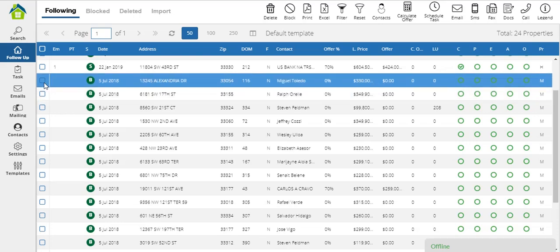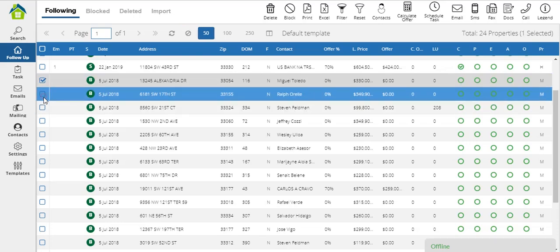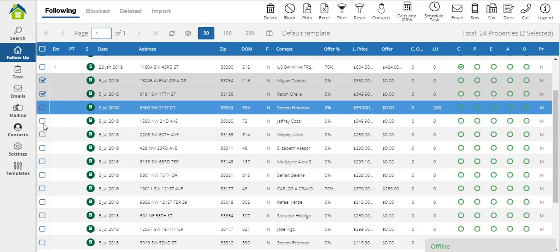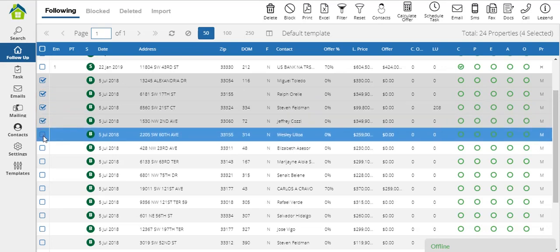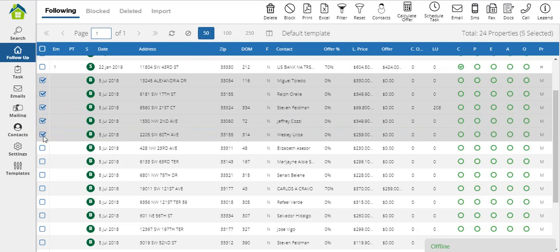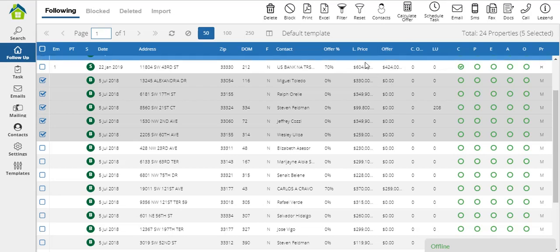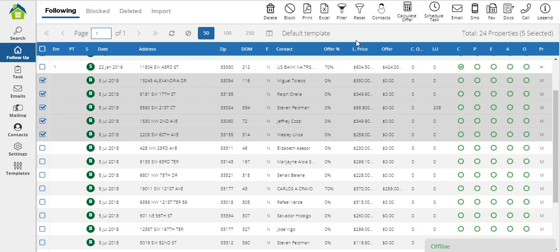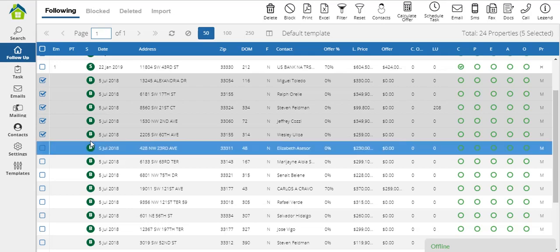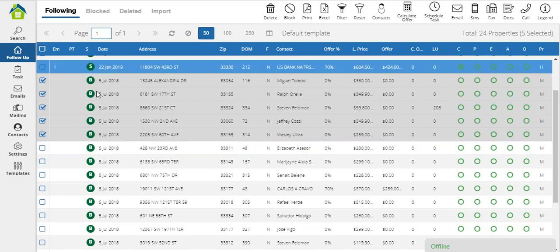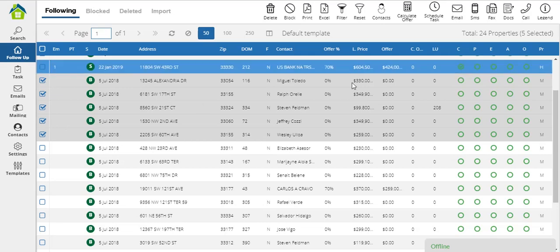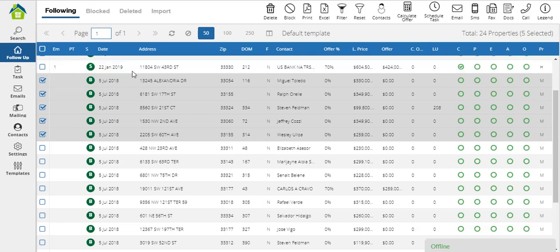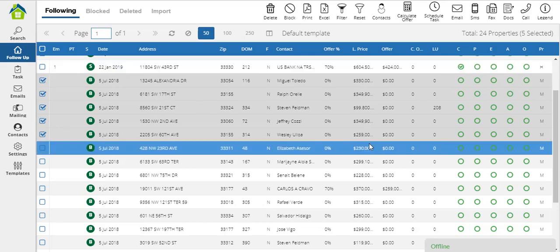First, I'll select all the properties I want to calculate the offer price for. I'll select these 5, as you can see all of them have 0 on the offer, but they have a listing price. Notice that all the properties here are green. Remember that green means active, these properties are active for sale. So I'll select these 5 properties, and since these are active for sale, these have a listing price.